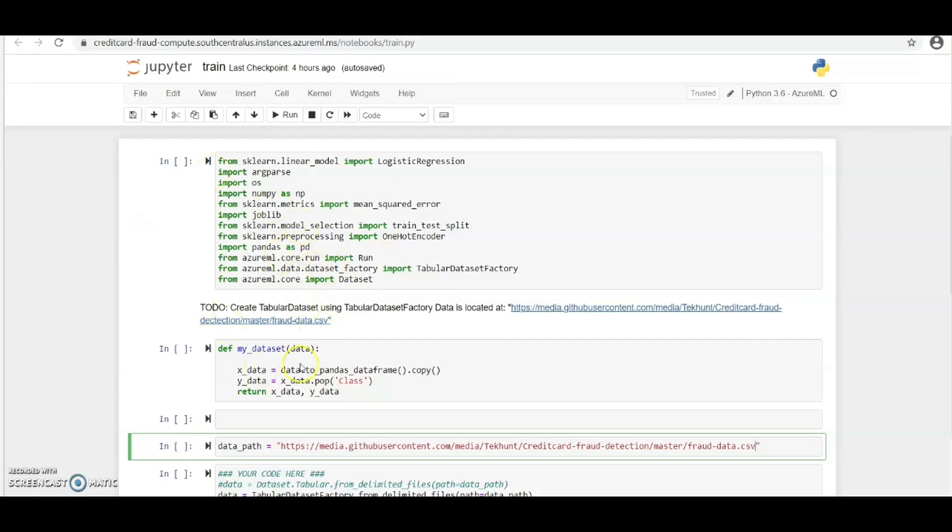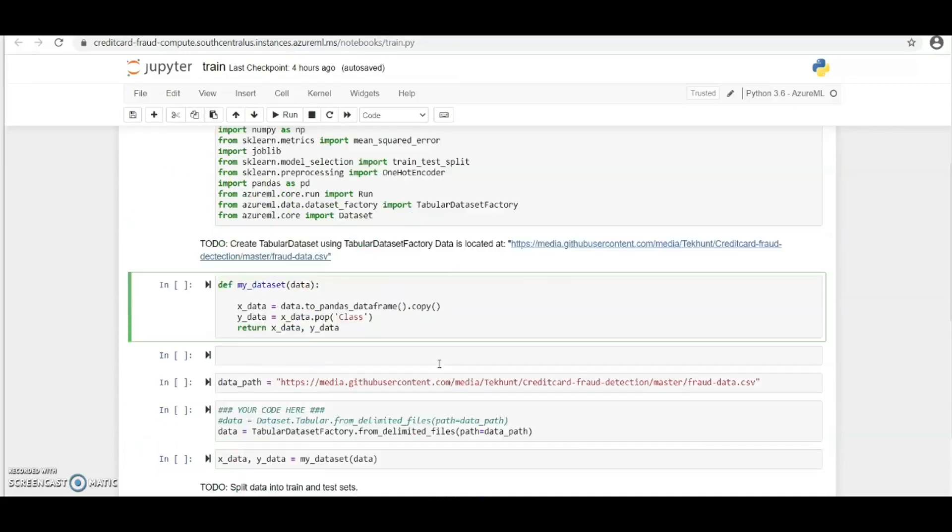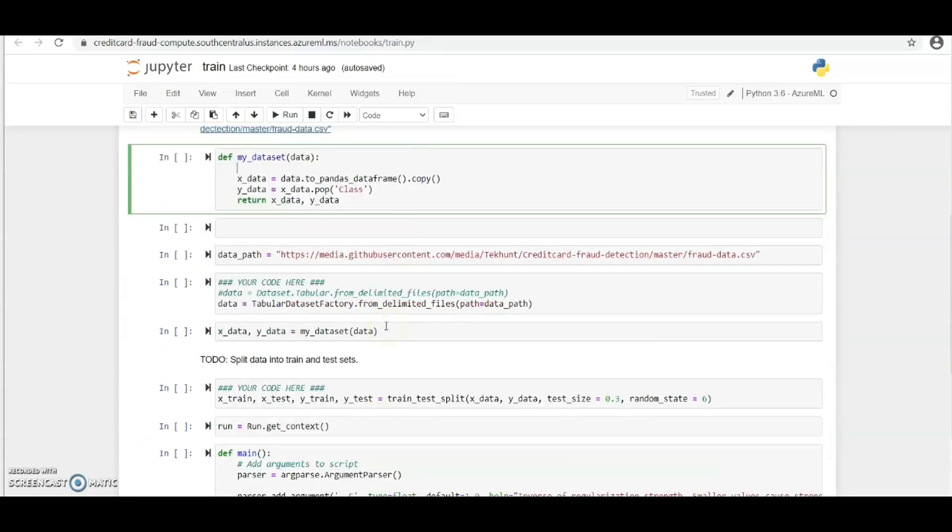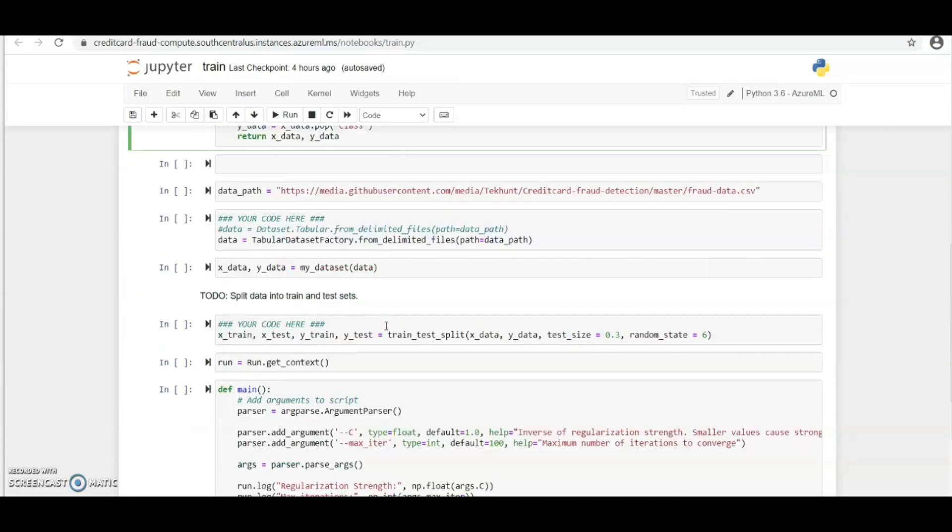This is the training script we're going to use in these experiments. Here we've been able to clean our data and we've been able to split the data into training and test datasets.